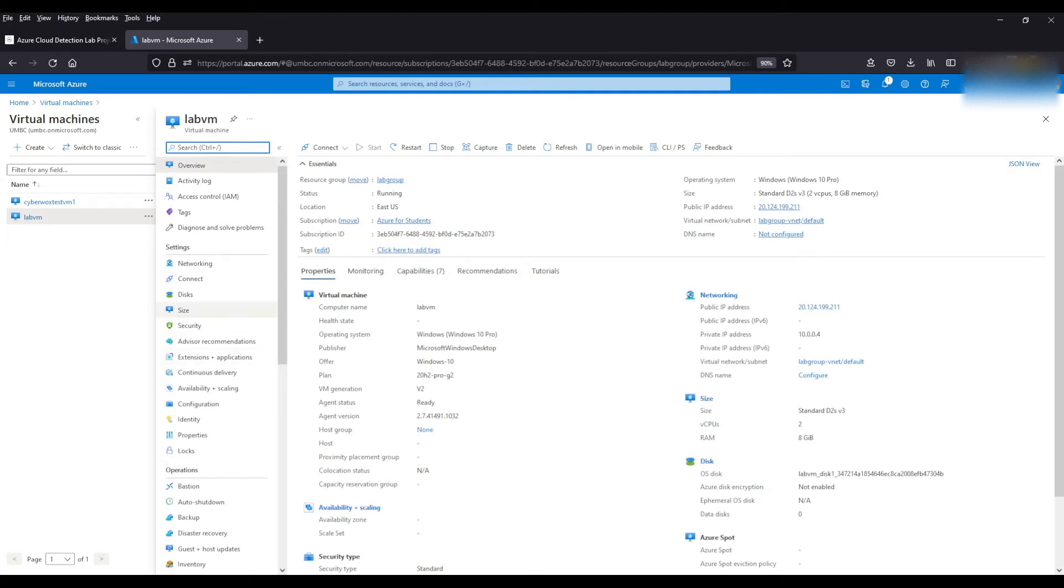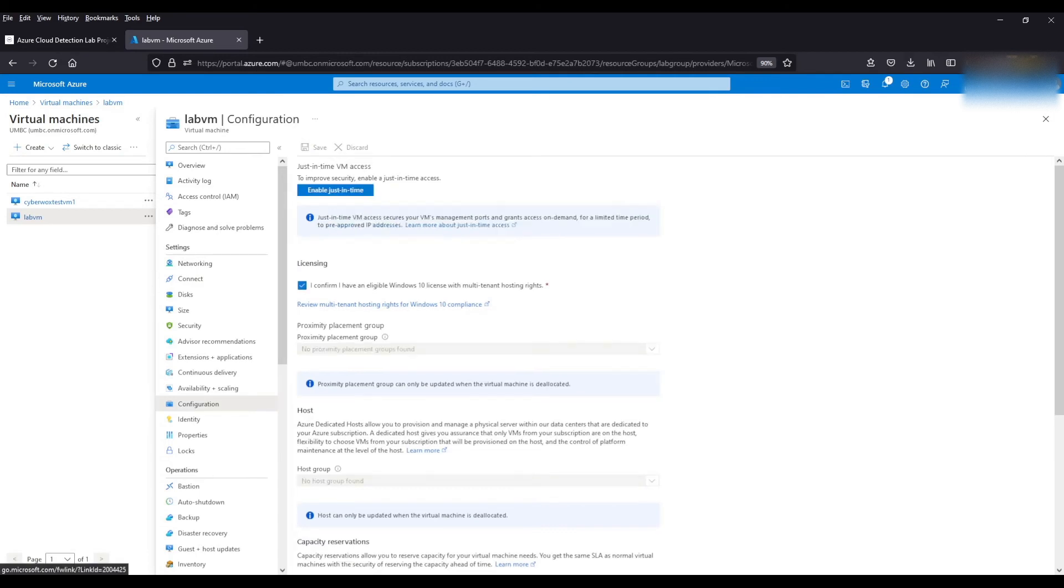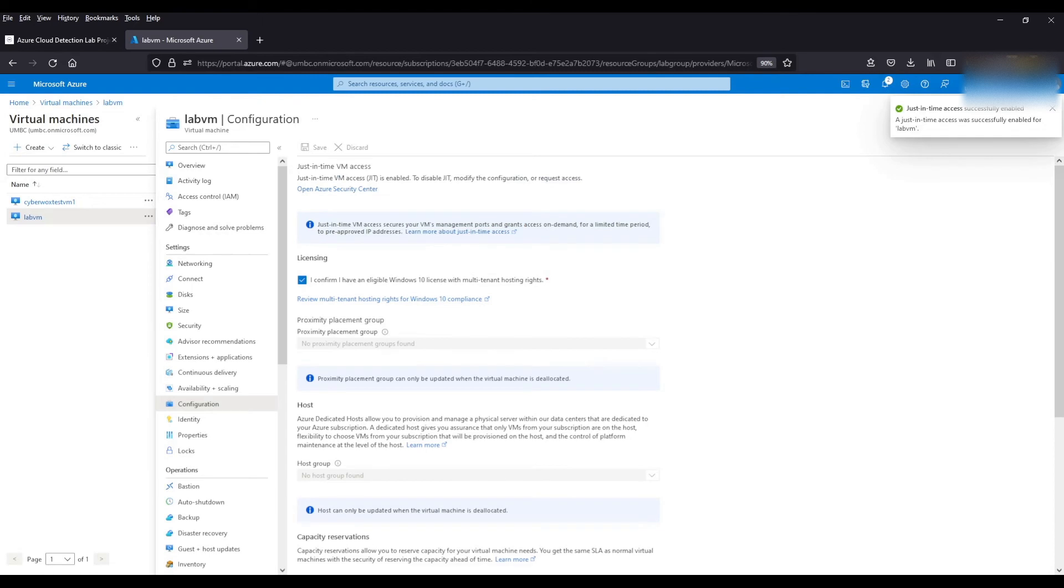We're going to go to connect. And we're going to click this option to enable just-in-time access on the VM. Hit this blue button here. As you can see it says just-in-time access was successfully enabled for the VM.